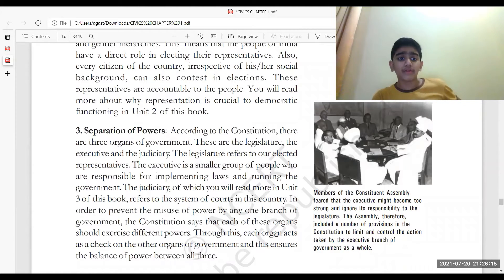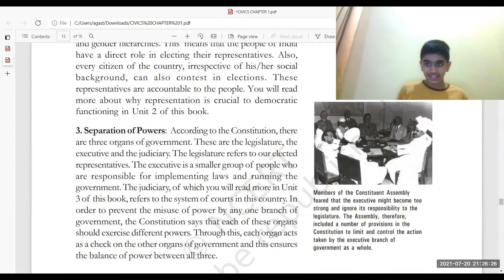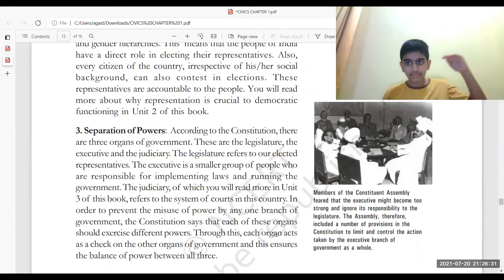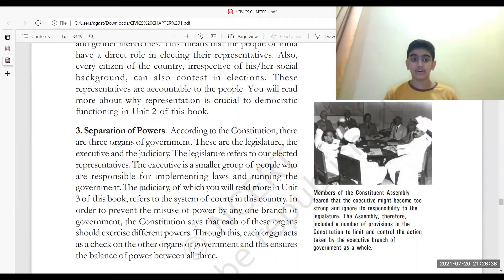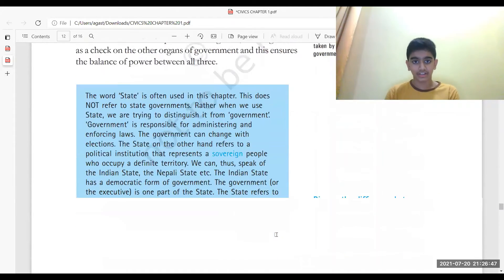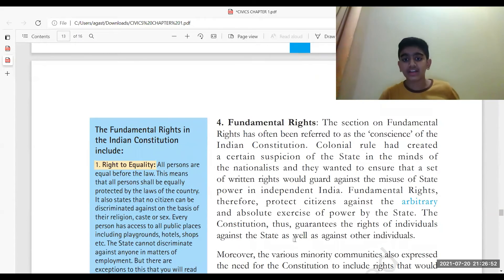The executive is responsible for implementing laws and running the government. The judiciary refers to the system of courts in this country — it interprets the laws for the people of India. So making, implementing, and interpreting laws is done by the three organs of government. With separation of powers, each organ acts as a check on the others, creating a balance of power among all three organs.